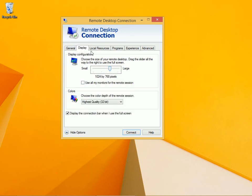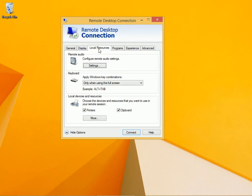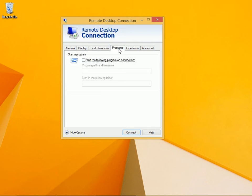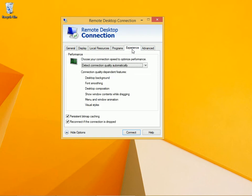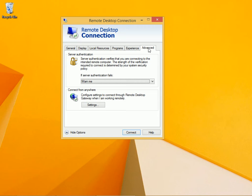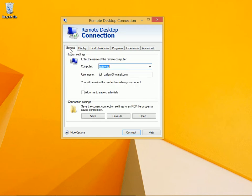You can change the display setting, audio settings. You can cause a program to start when you connect. You can let these connections automatically optimize performance, and you can access some advanced tools. Let's go back to general.